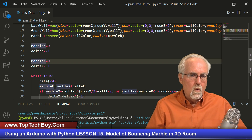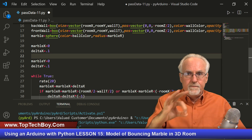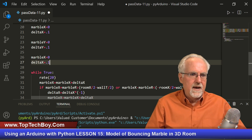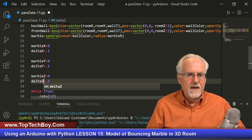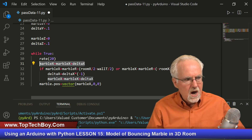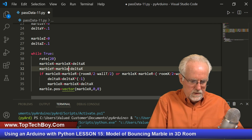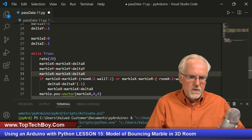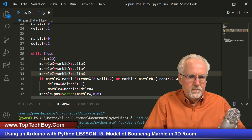What else do we need? We need to do the same thing for Y — the up and down direction. So we'll have a Y position and a Y increment that we change each time we go through. We have X, we have Y, then we also have to do that for Z. So we'll come and make marble position Z and delta Z. Now I have an X position, a Y position, and a Z position. Each time through the loop we need to not just increment the X position, but also the Y position — marble Y equals the old marble Y plus delta Y. And then marble Z equals marble Z plus delta Z.